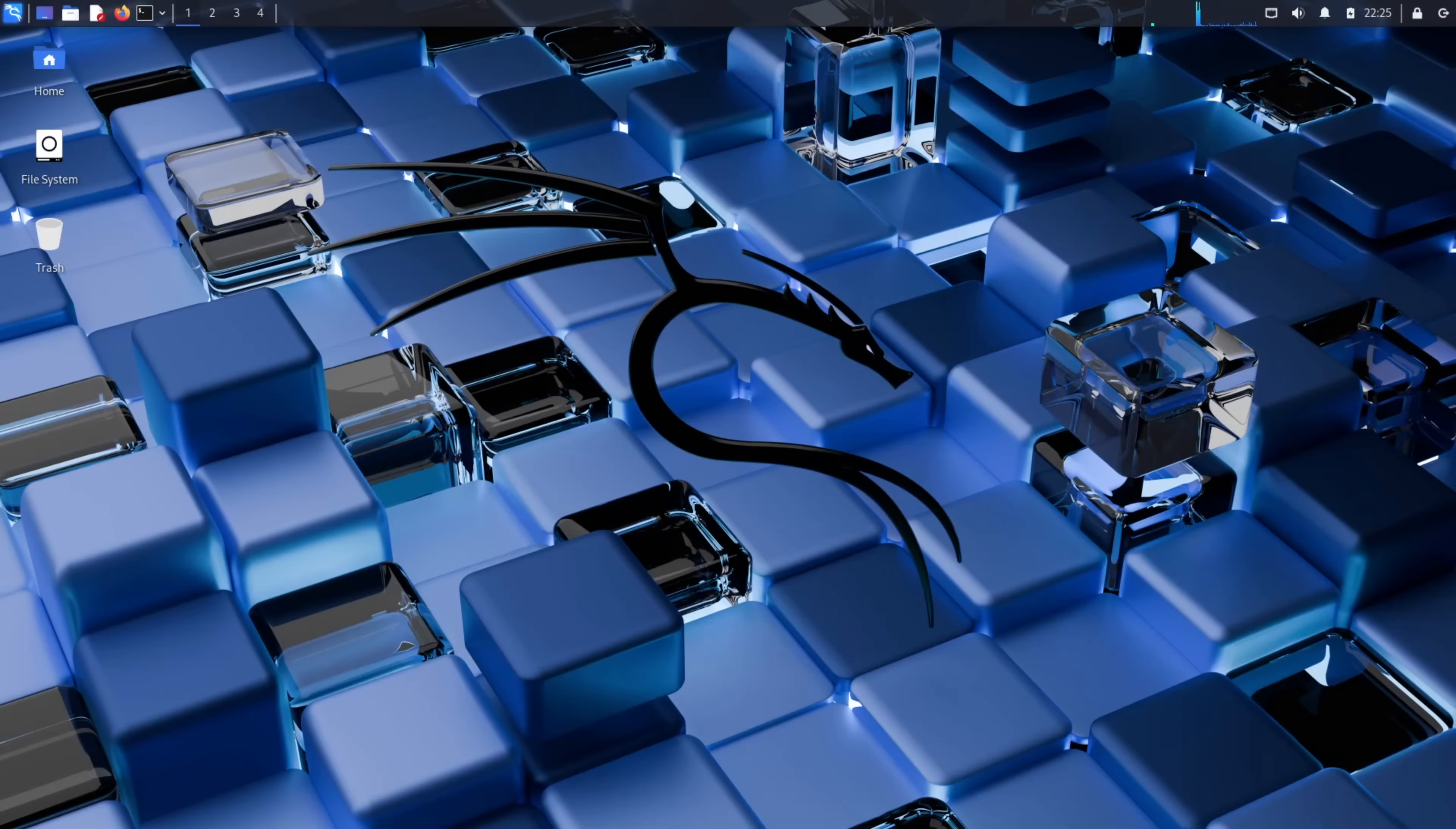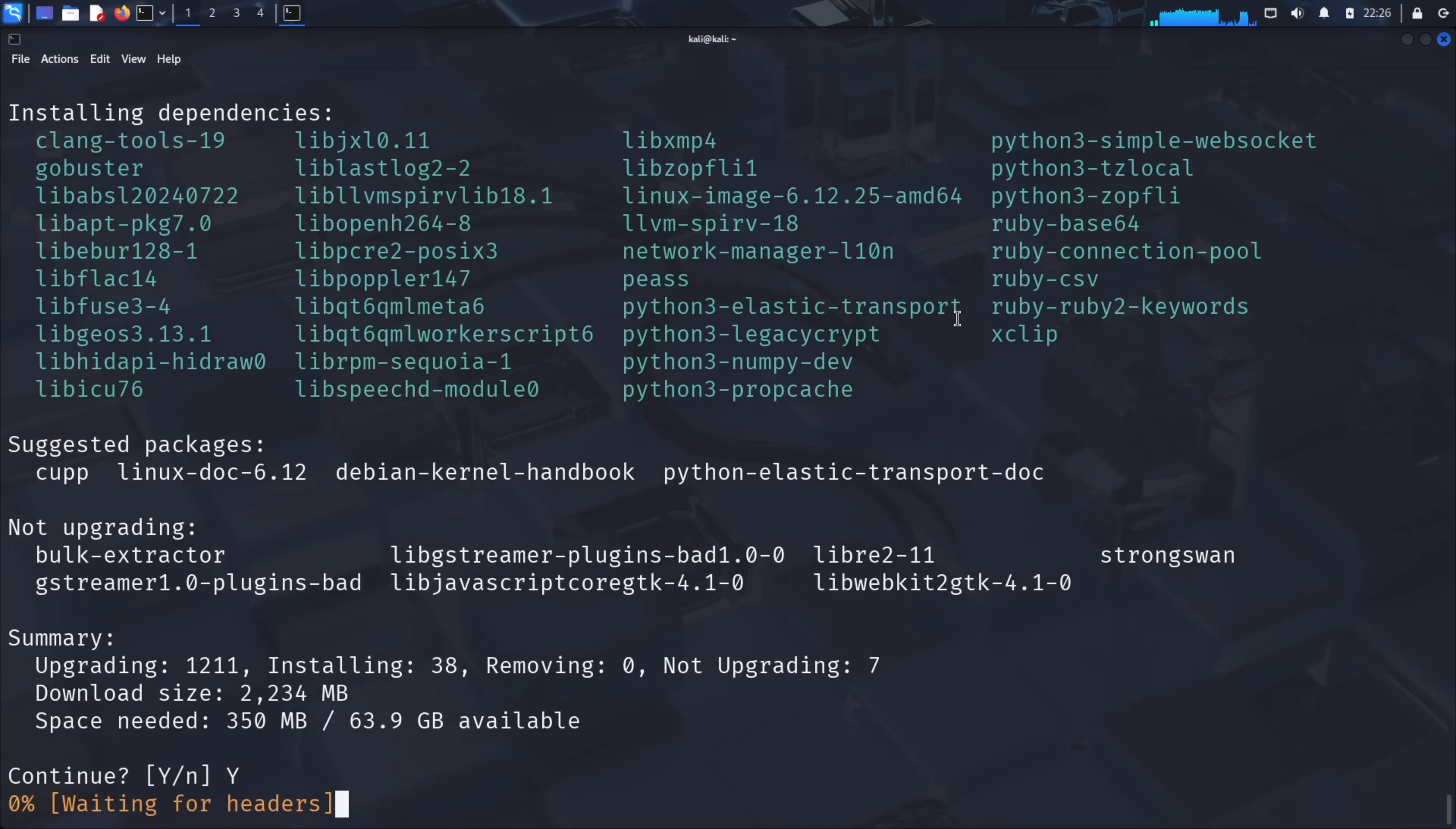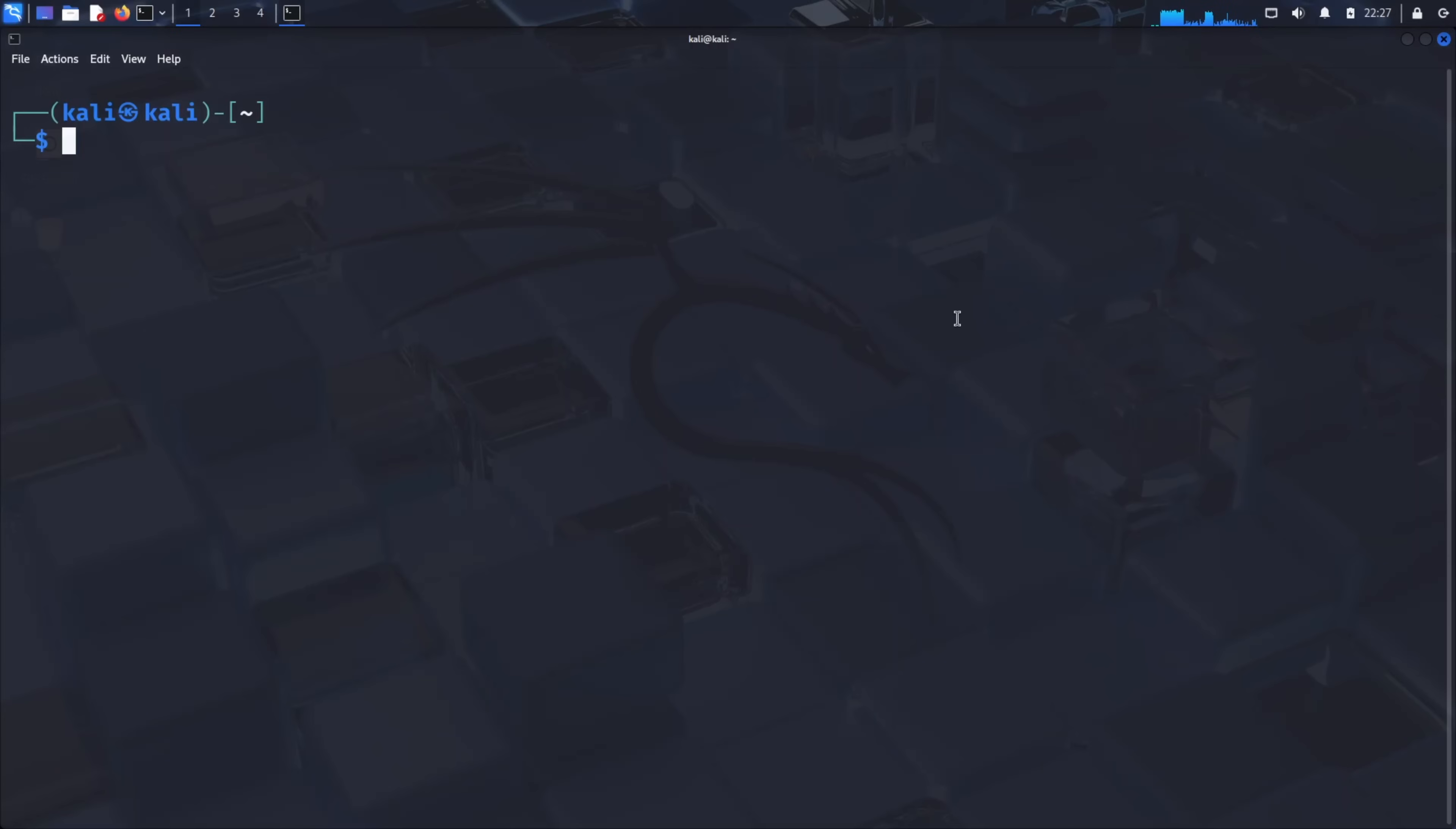For our demonstration, we'll use a popular steganography tool called StegHide. This tool is widely used by security professionals for testing and by others for more questionable purposes. Let's begin by preparing our system. Open your terminal and run sudo apt update to refresh our package lists and check for the latest software information. After that completes, run sudo apt upgrade to install any available system updates. When prompted, type Y to continue. This ensures our system has the latest security patches and software versions, which is crucial when working with security tools.